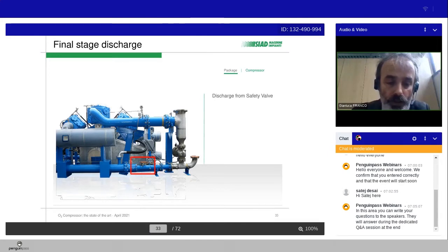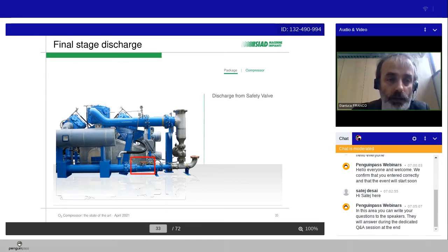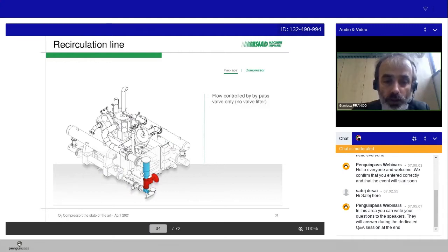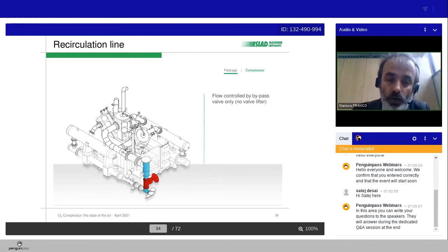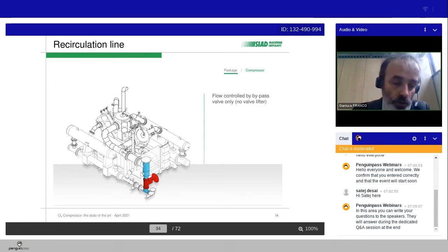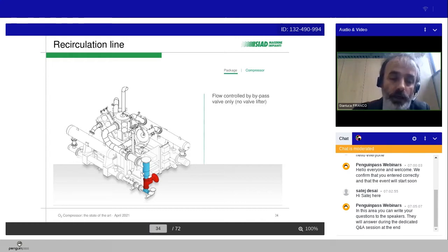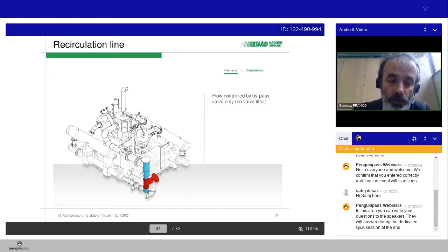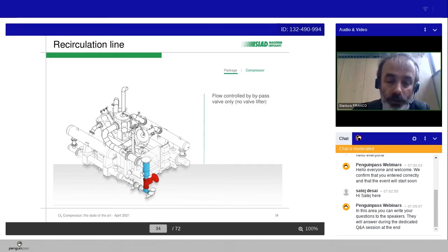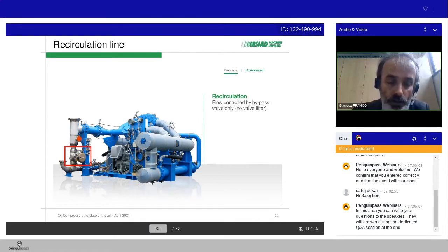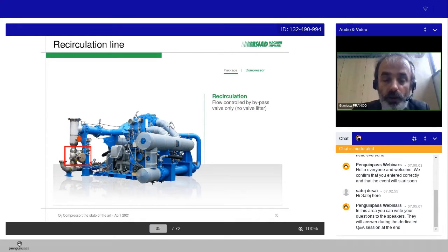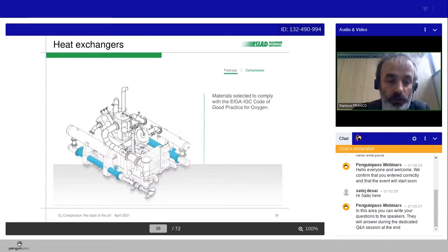Here you can see the picture of the real machine in the final stage discharge. And as I anticipated a few minutes ago, the flow is controlled by the bypass valve. We cannot use the valve lifter. And typically the flow is controlled by a recycle valve with zero to 100% total flow regulation, with also the energy saving effect. So the recirculation is obtained by the bypass valve only without valve lifter.